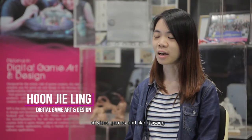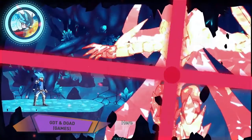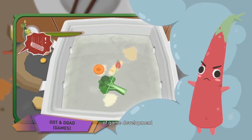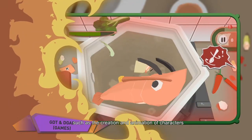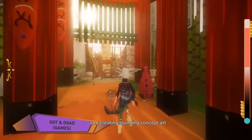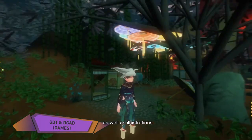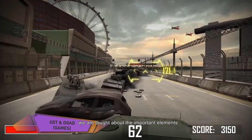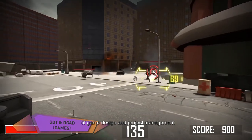If you have always been a fan of video games and like drawing, then look into the diploma in digital game art and design. Here, we delve into the exciting artistic aspects of game development, such as the creation and animation of characters, environment props, and creating stunning concept art as well as illustrations. In addition, we are taught about the important elements of game design and project management.